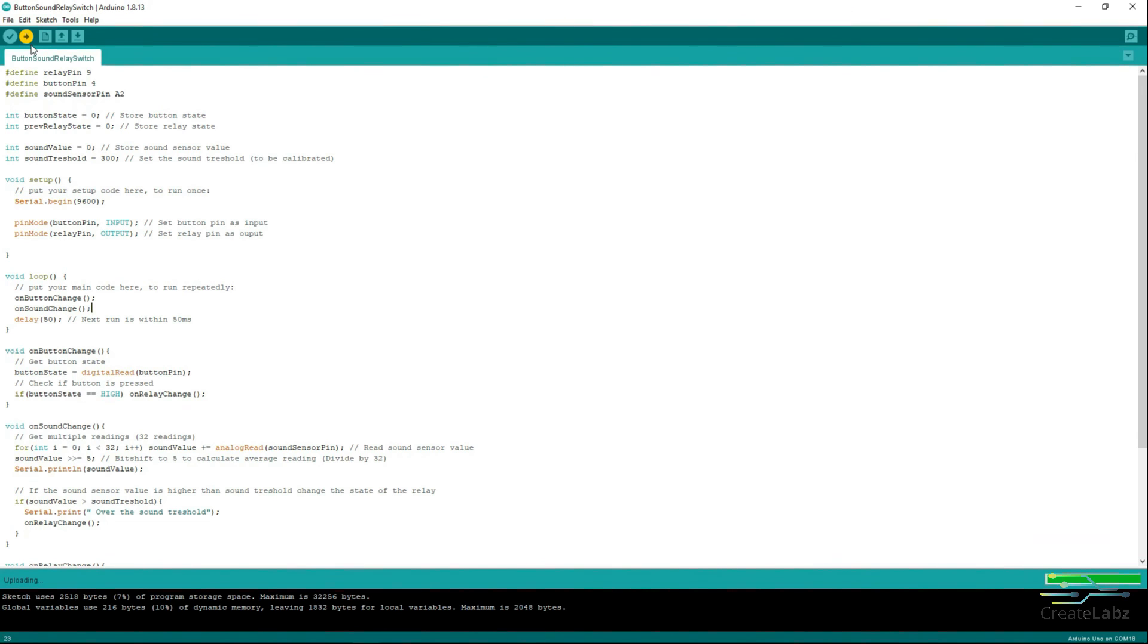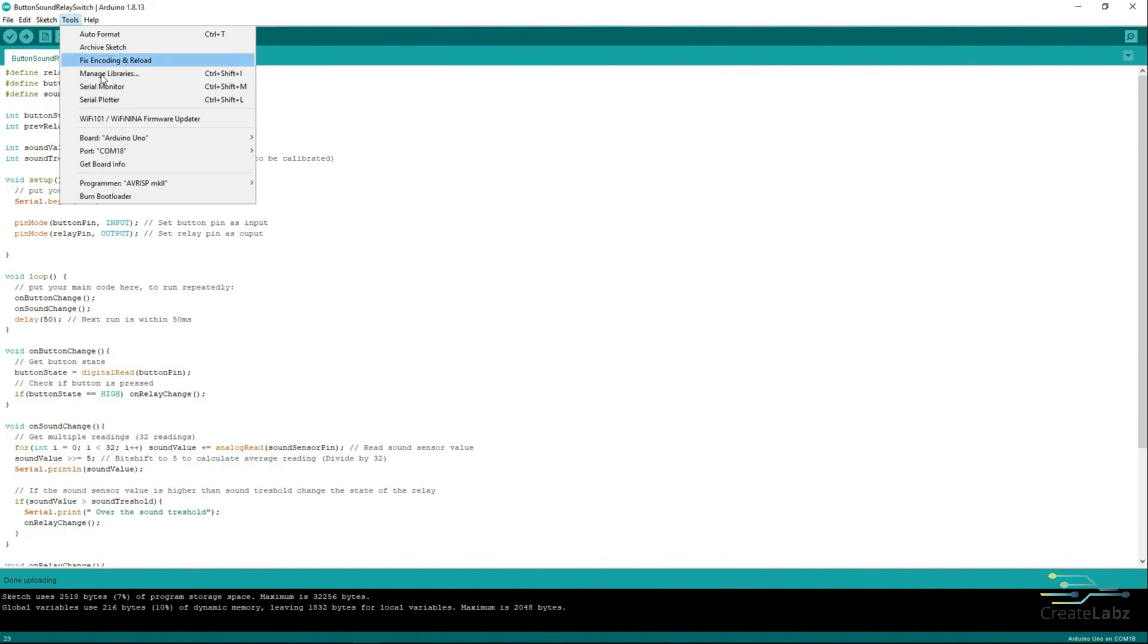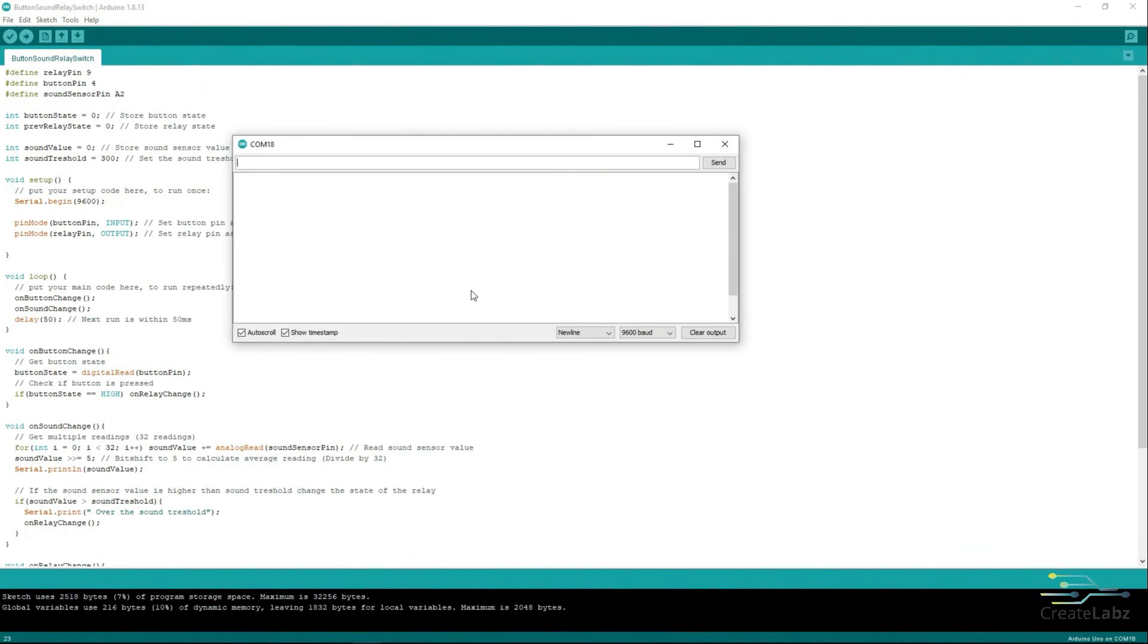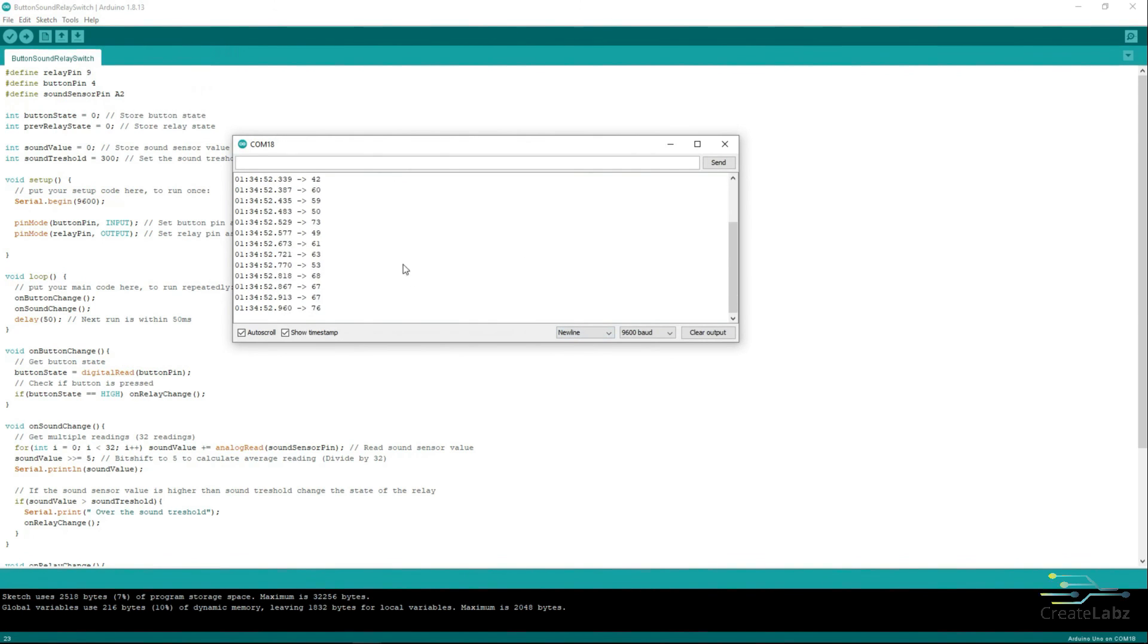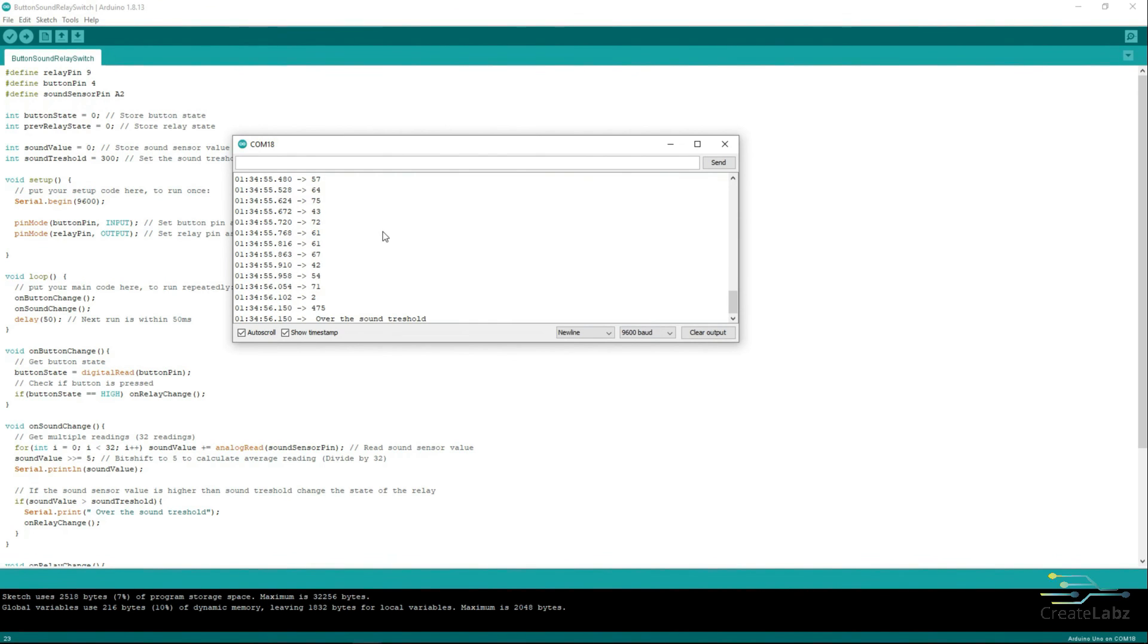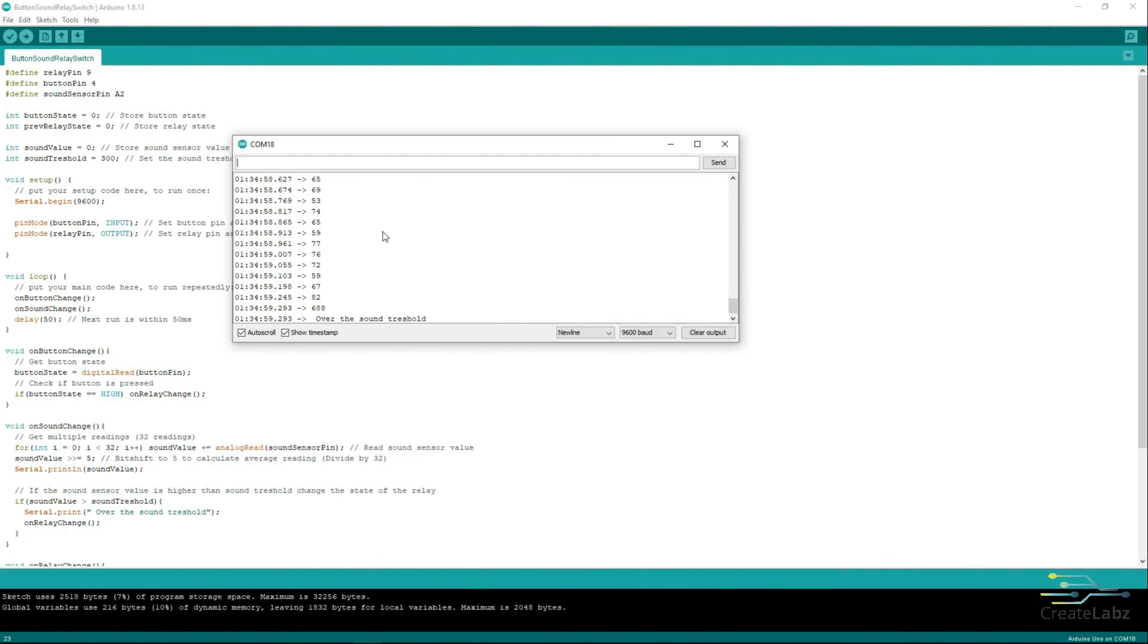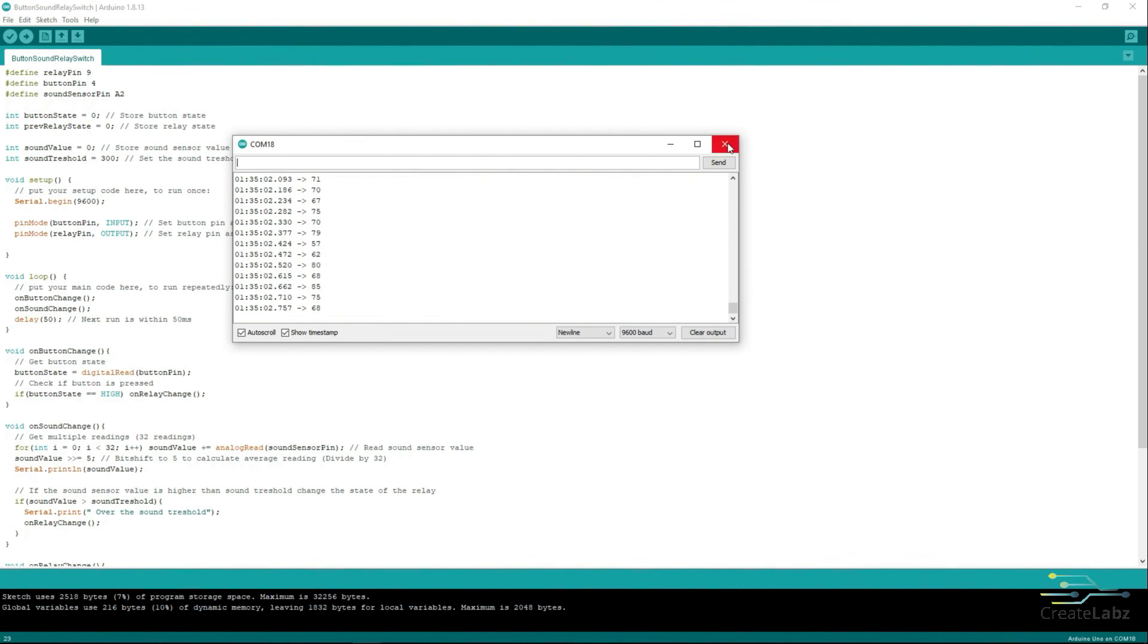When it's done uploading, click Tools and click on Serial Monitor. To observe the SoundSensor value, try clapping or make a loud sound to change the state of the Relay. Change the SoundThreshold if you have issues on your reading.